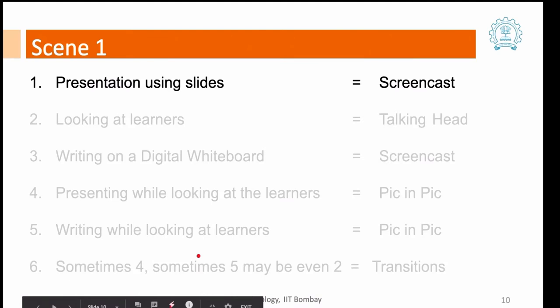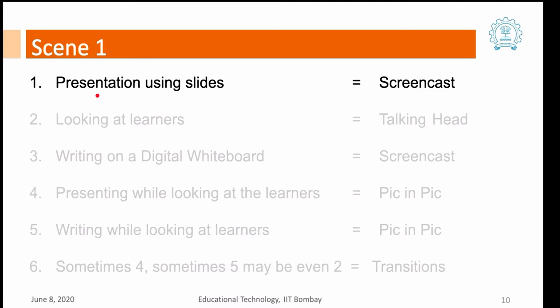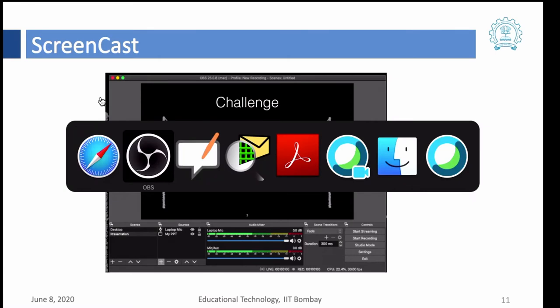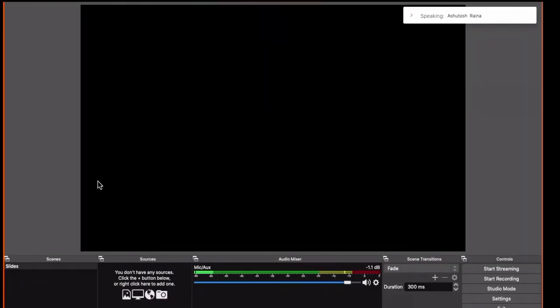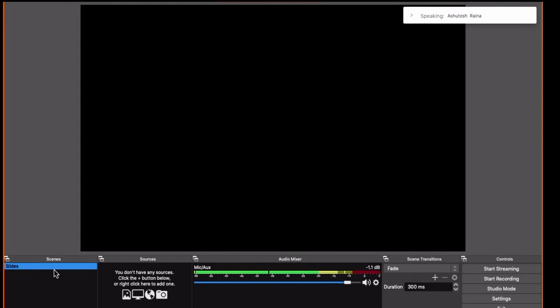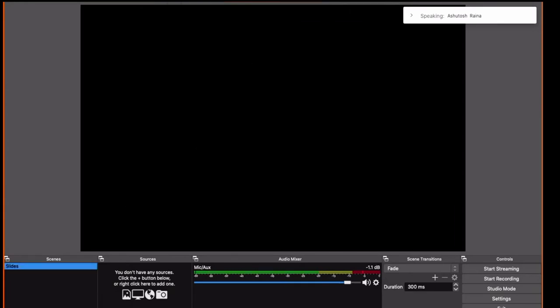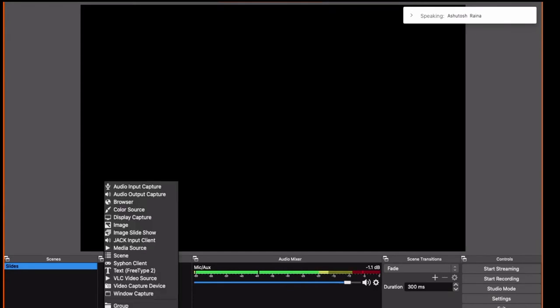So let's try and start with the first kind of scene which is presentation using slide which is a type of screen capture. Let's go back to OBS. Now here in this scene what we want to set up is slide. So we have one scene already here. To add a new scene you can press add and give a name and press OK. Now to add my presentation what I will do is click on add and for the source I will use a window capture.